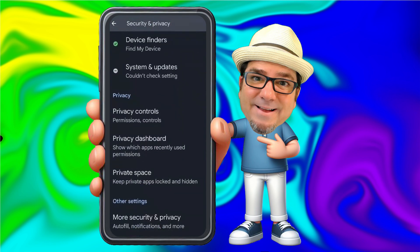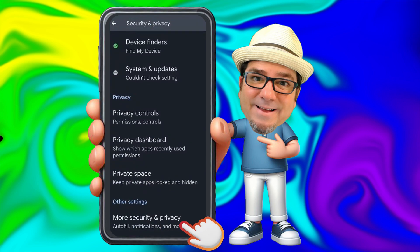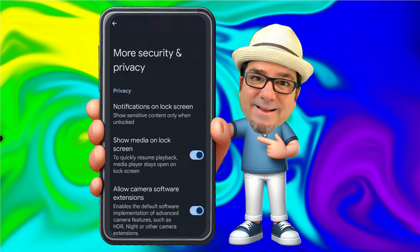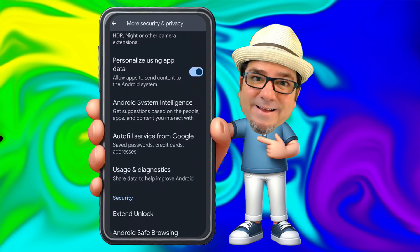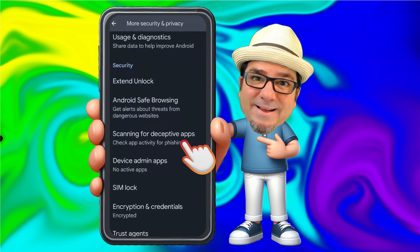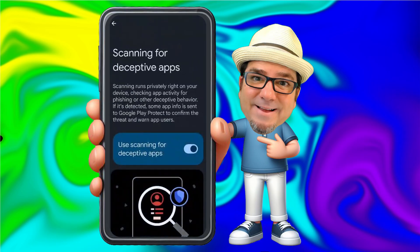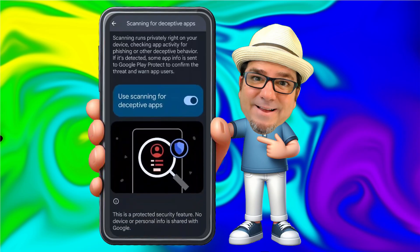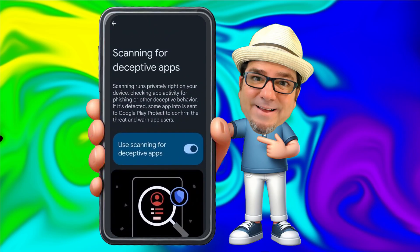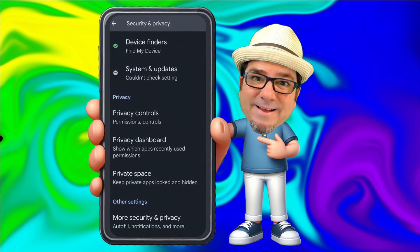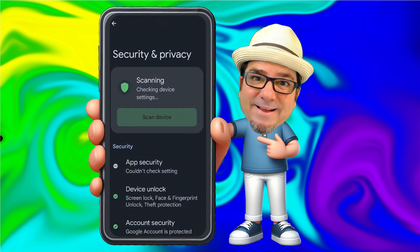Now we're going to scroll further down and go to More Security and Privacy. Then we're going to scroll down and see 'Scanning for deceptive apps.' Use scanning for deceptive apps is turned on, so this constantly happens in the background to keep your phone safe from deceptive and malicious apps. And that's all we have to do — that is how you can quickly scan your device and make sure that you are protected.